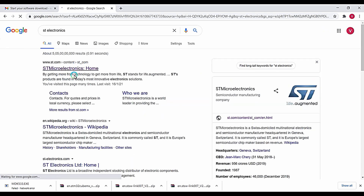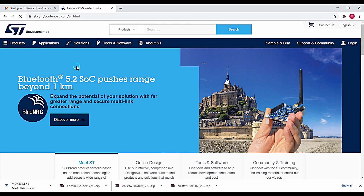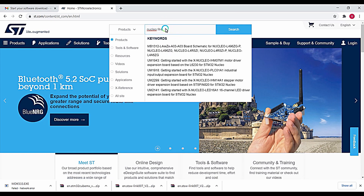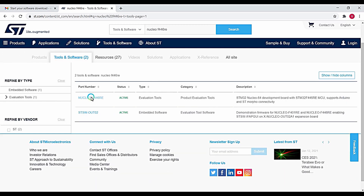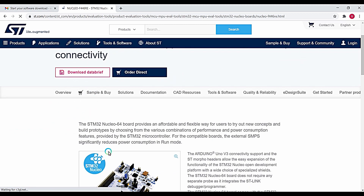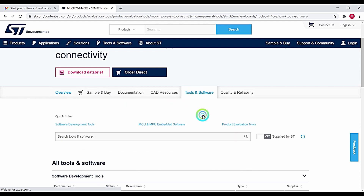This is the home page for ST Microelectronics. Enter into it and in the search box type in Nucleo F446RE. Here you can find the Nucleo F446RE, which is the development board we are going to use throughout this course. Click on the Tools and Software tab.